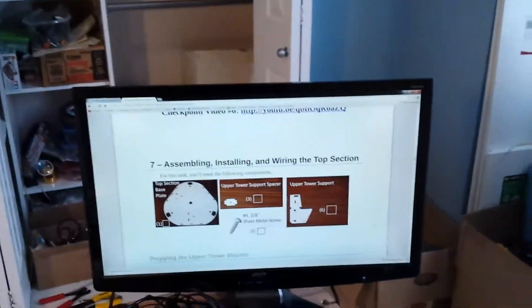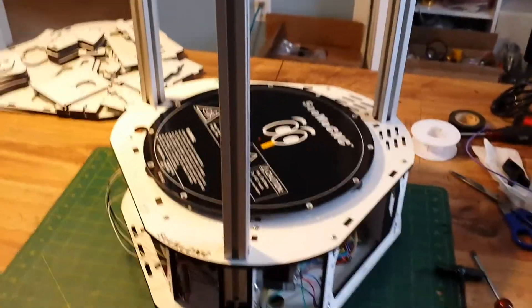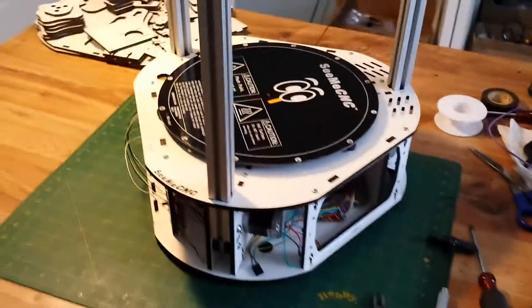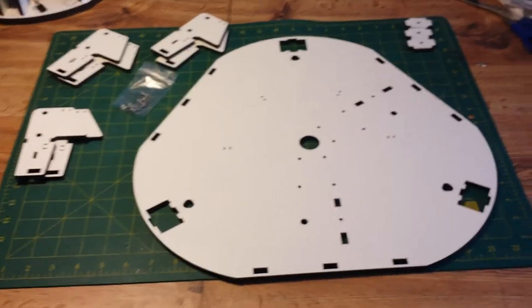Installing and wiring the top section. All right, well let's do that. Here's all the parts I need for this step.